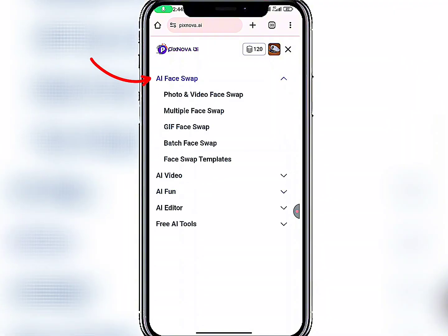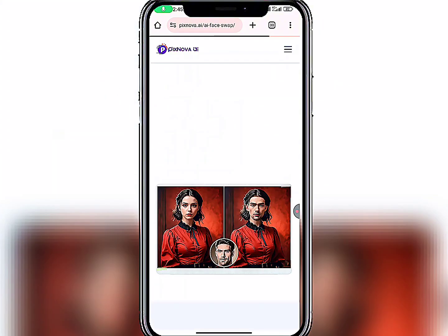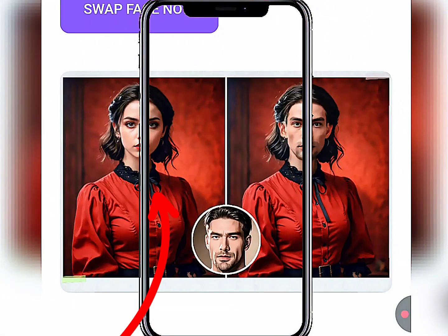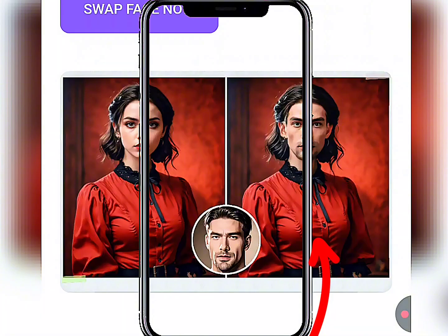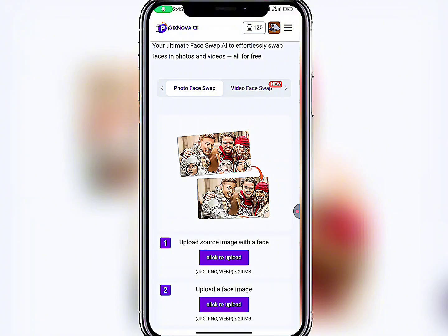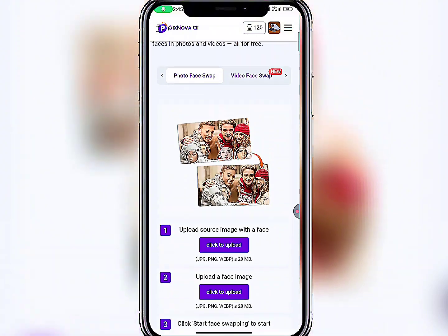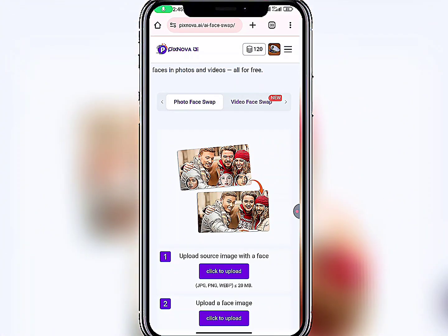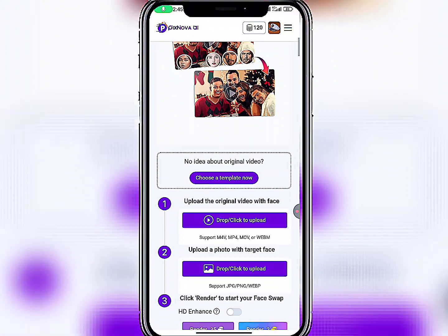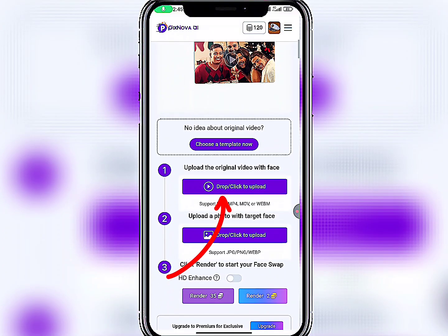Let's click on AI Face Swap. I'll click on the first option, Photo and Video Face Swap. Wait a moment — here they're showing you some examples. You can see a lady on the left, and after the face swap this is how the transformation looks. Let's scroll down. We're now under the Photo Face Swap section, but I want to start with the video, so click on Video Face Swap.